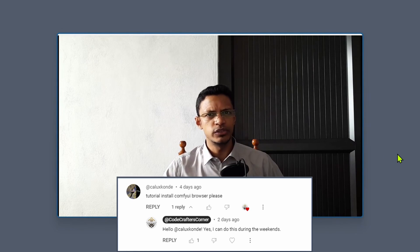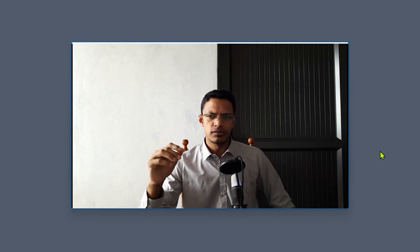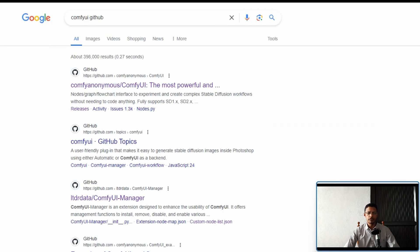Hello everyone. In this video I will show you how to install ComfyUI as well as the ComfyUI Manager. For Mac users, Linux users, or anyone having difficulty installing ComfyUI, I will show you a tool you can use to automate the process of installing ComfyUI so that with one click everything will be installed for you.